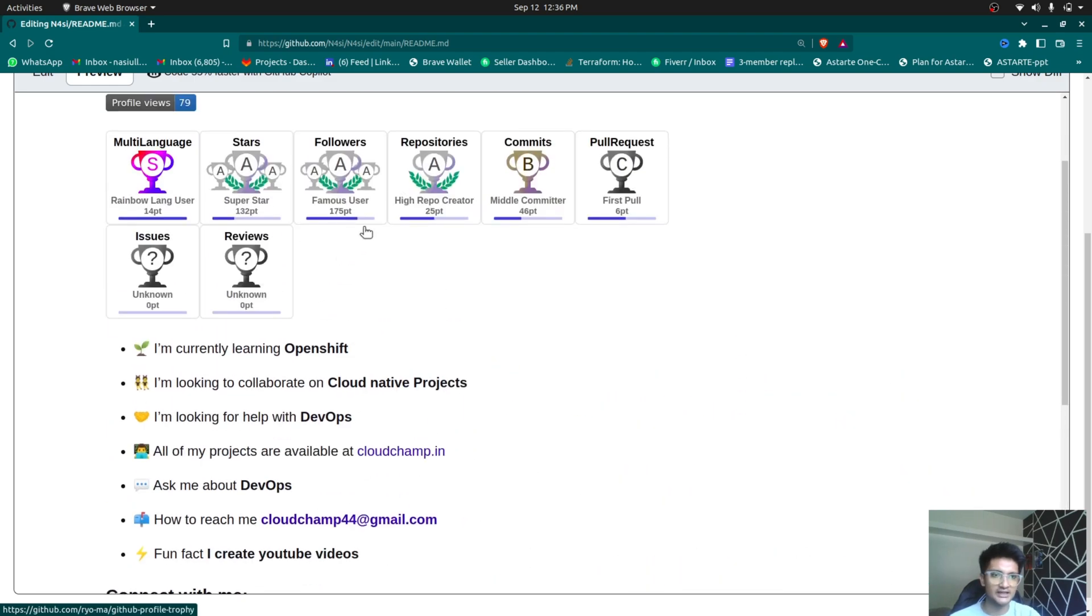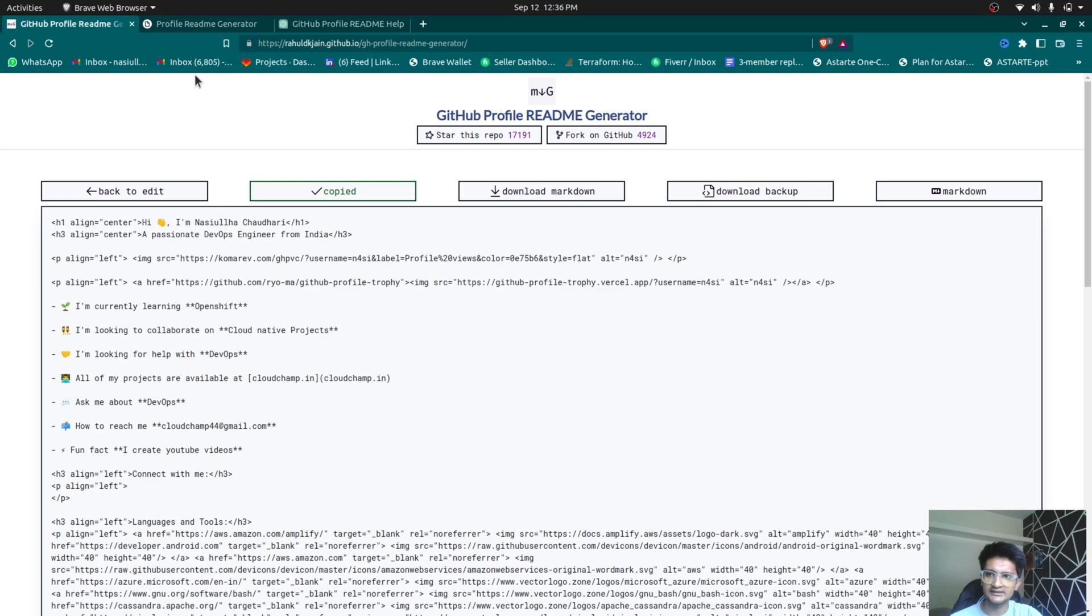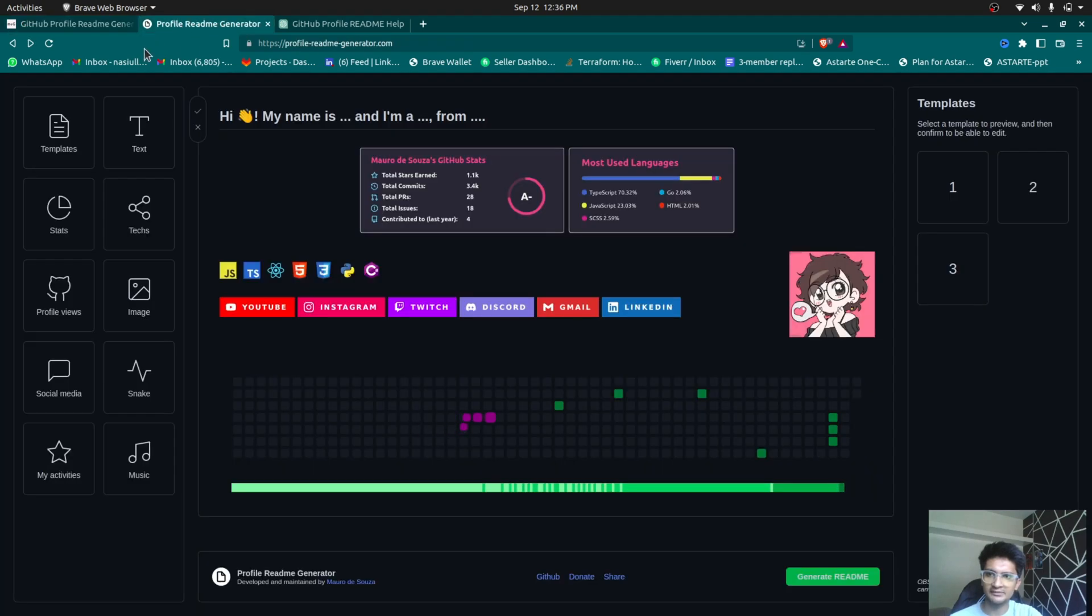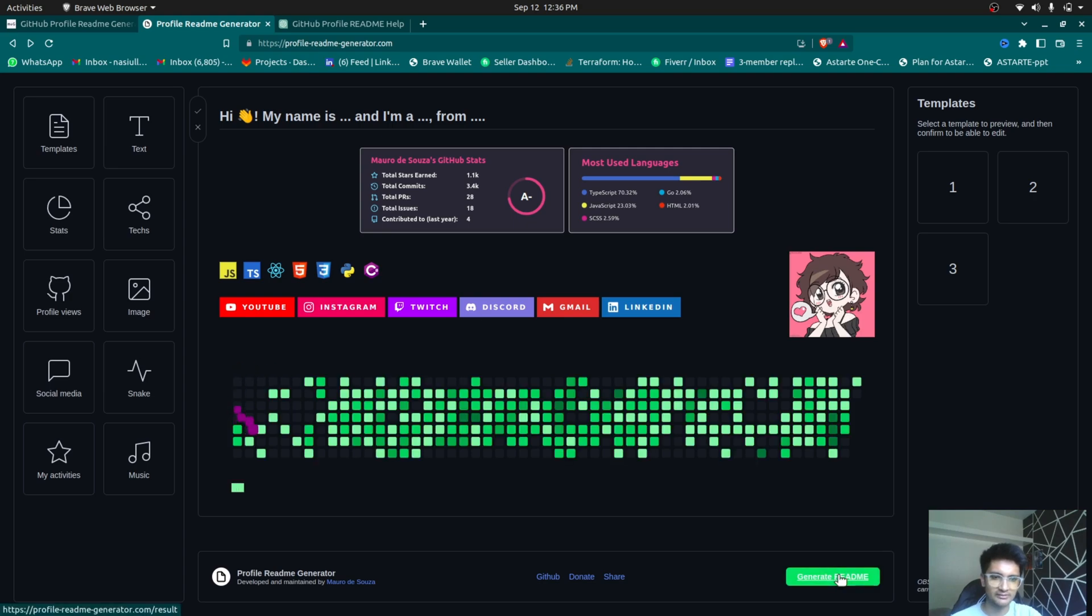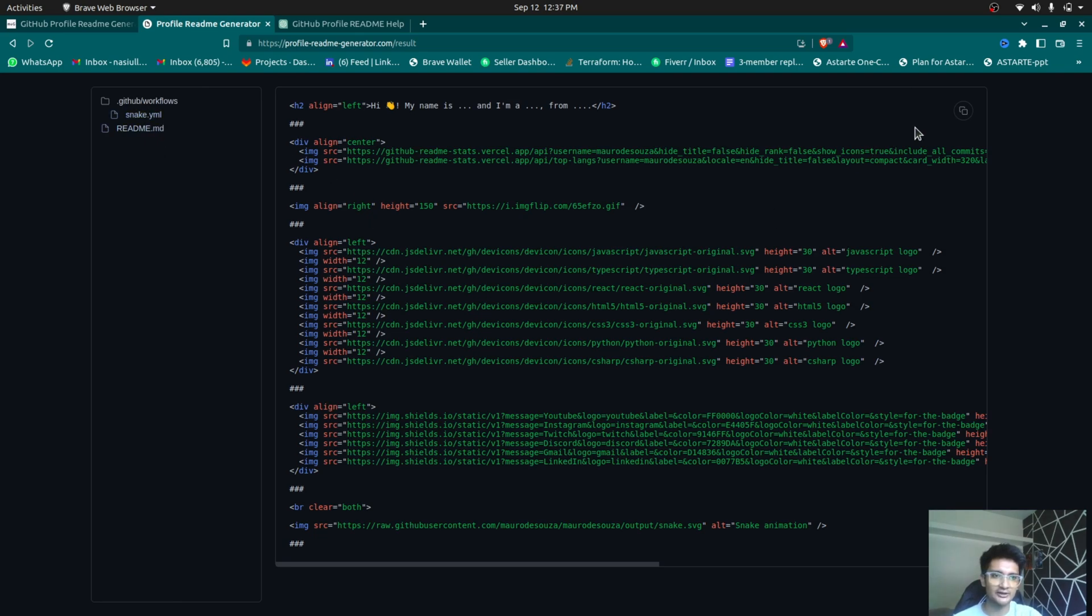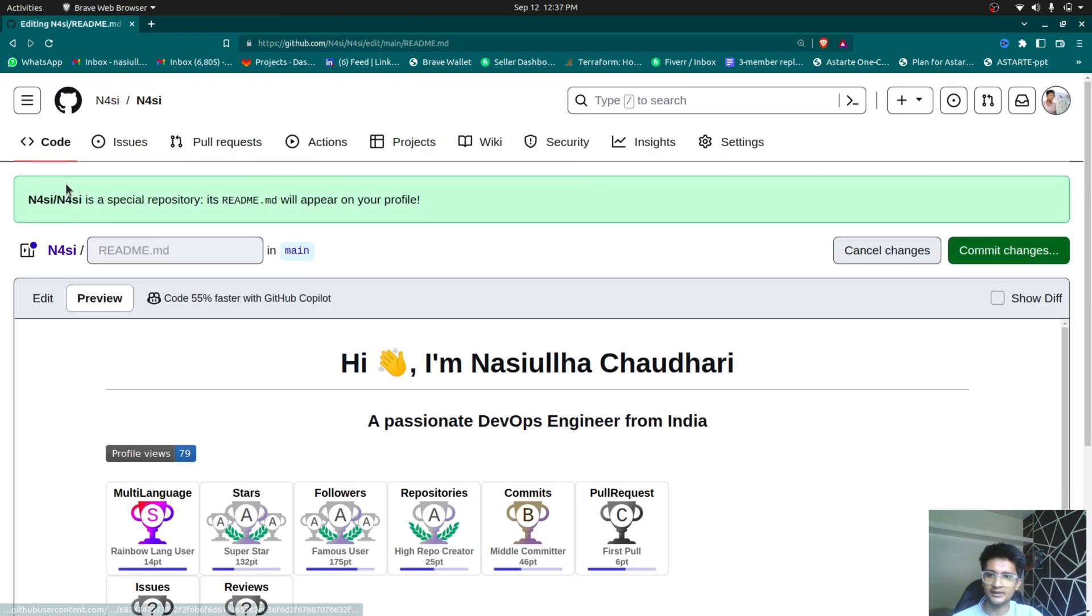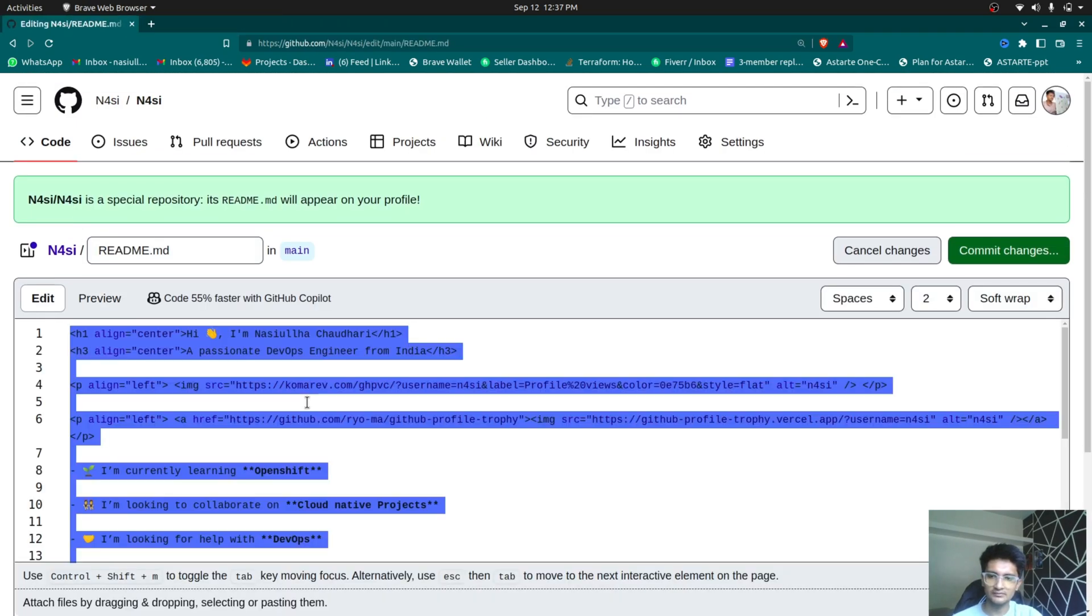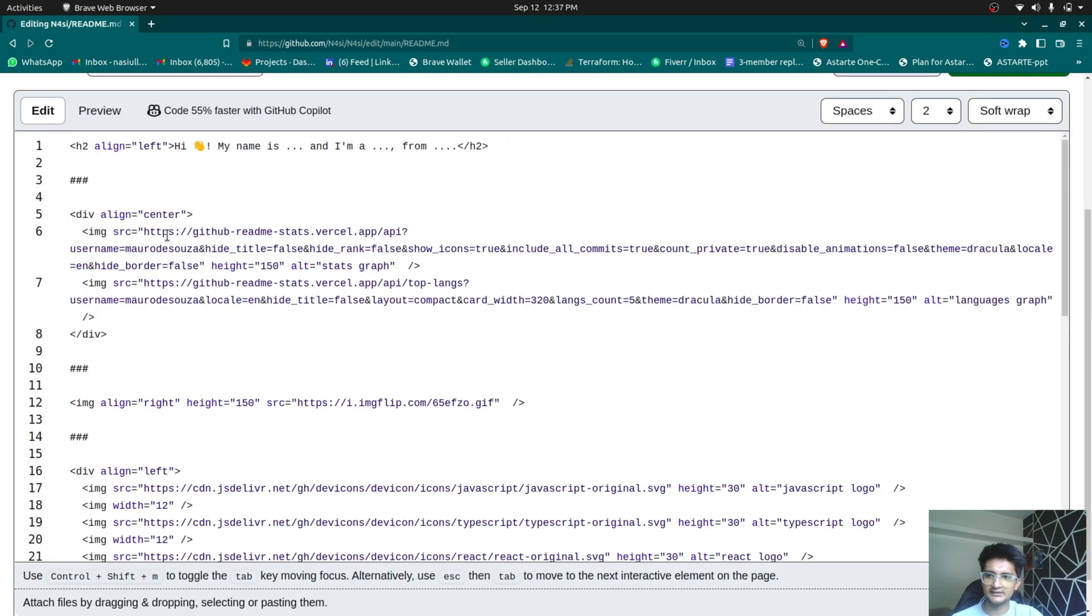Now, another website that can help you create something like this is profilereadme.generator that I'll be sharing the link for in the description, and you can see in this you have a GIF and also a game. So if you want to get the code, you can click on generate readme option and this will give you the code for it along with the GitHub workflows that makes the app run. So you can either choose to directly copy this and start using it. So if I copy this and put it here in my readme.md.